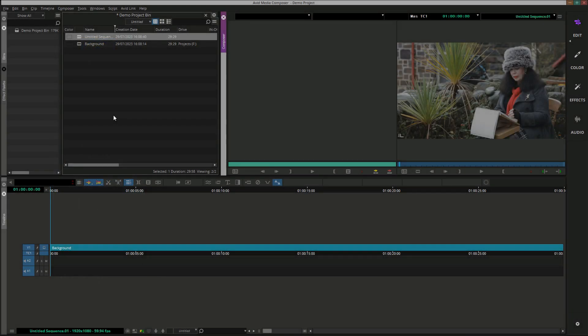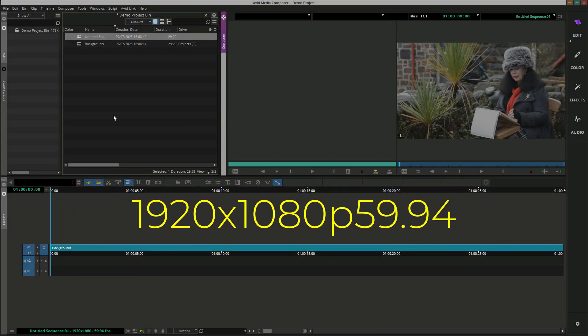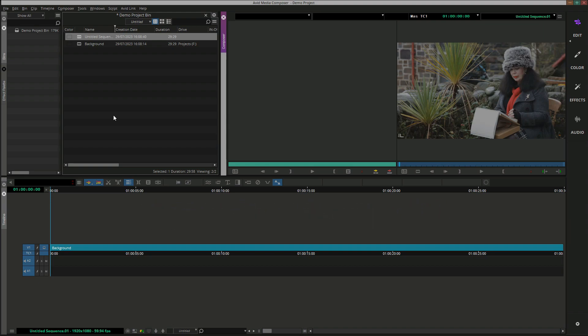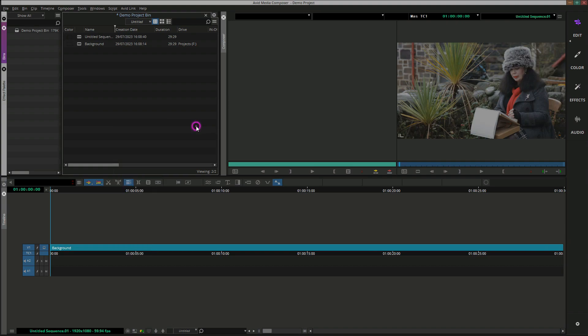Here we have a 1920x1080P 59.94 project with some background footage on Track V1. To import our credits roll, right-click and select Input Source Browser.